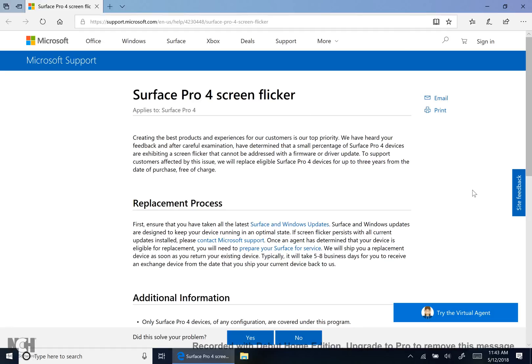Here to do a follow-up video for my Surface Pro 4 screen flickering video. In that video I helped out a few people with finding out that it was their display driver affecting their screen flickering, and we went through a process where we would remove the display driver, go through the Surface Pro 4 soft reboot and get it restored.